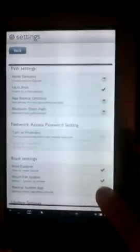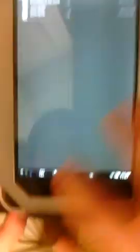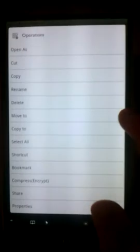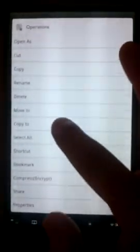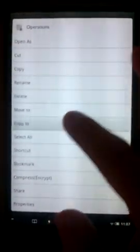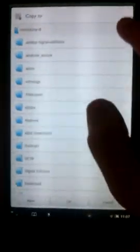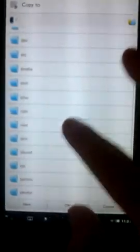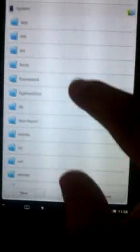You should enable mount file system and root explorer. So, I've done that, and now, first, we start by copying framework.jar.new to the folder slash system slash framework. It will be copied.